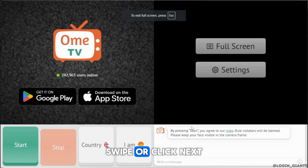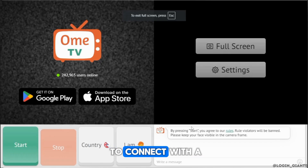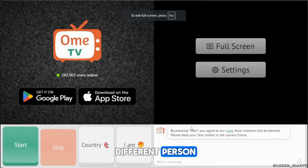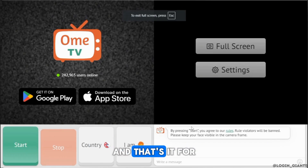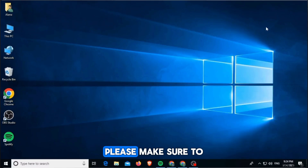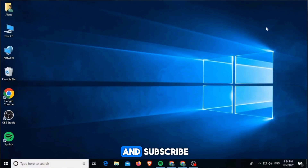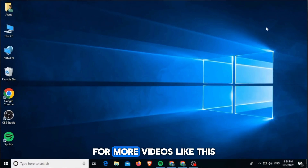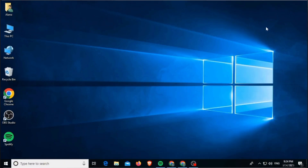If you don't like the match, swipe or click Next to connect with a different person. And that's it for this video. If you found it helpful, please make sure to hit the like button and subscribe for more videos like this.